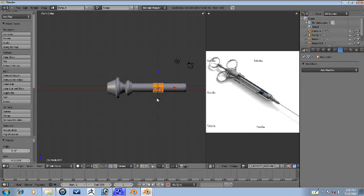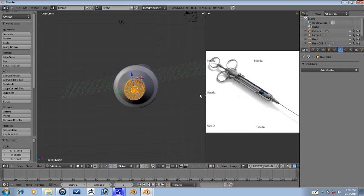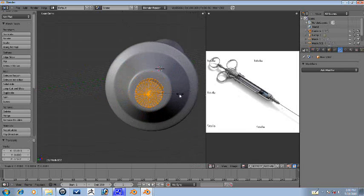There we go, R-Y-90, press G, X, move it over here. Scale it down to the appropriate size.